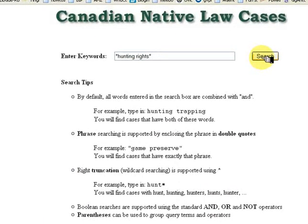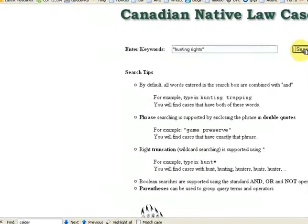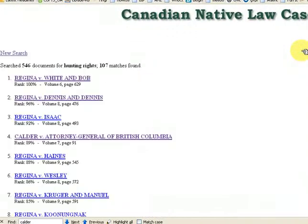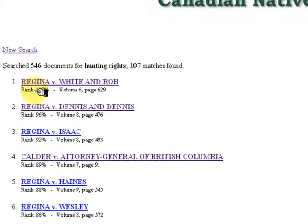I want to find cases about hunting rights, so I enter the keyword phrase in quotation marks: Hunting Rights. The first entry, Regina v. White and Bob, is ranked at 100% relevance.